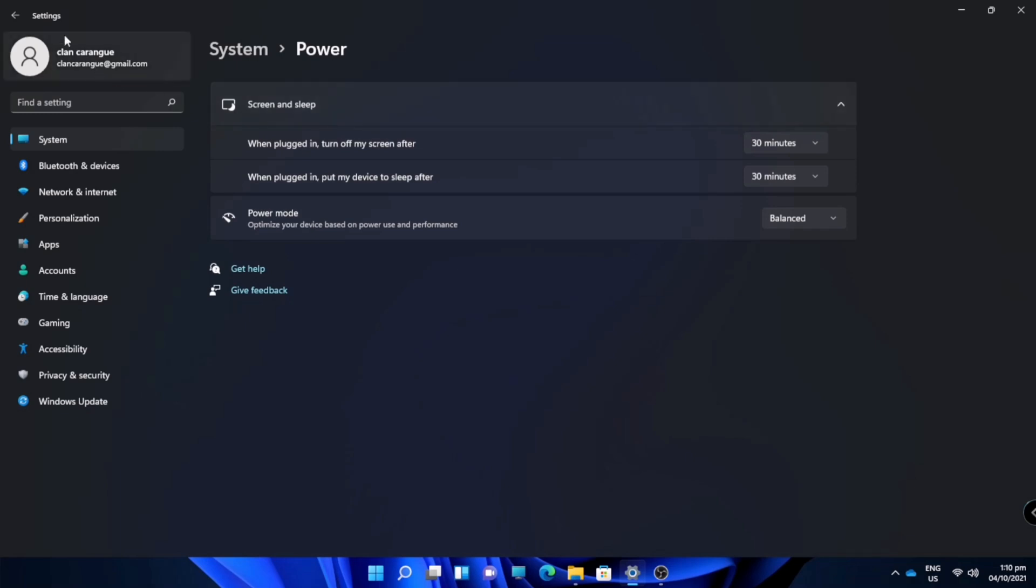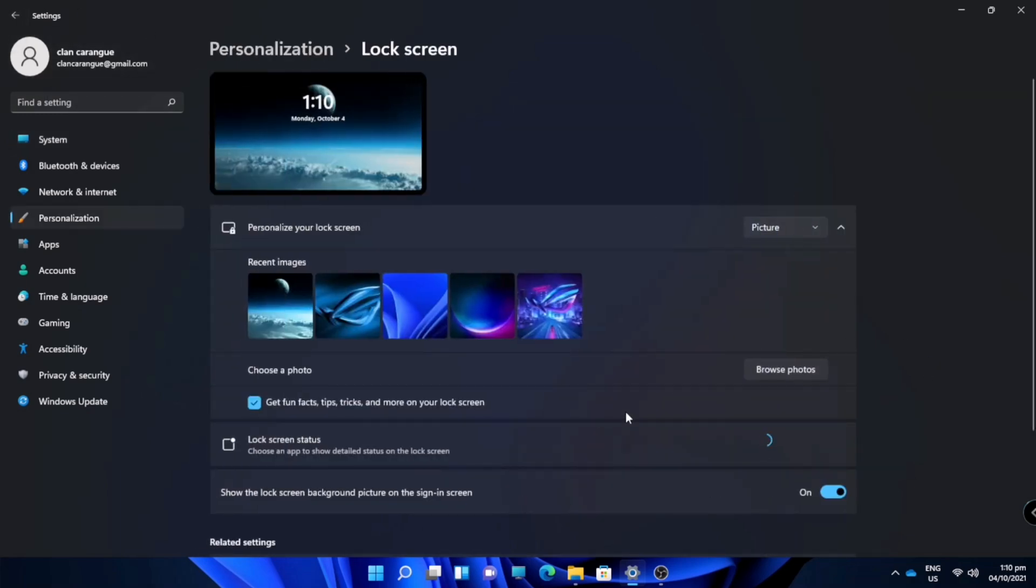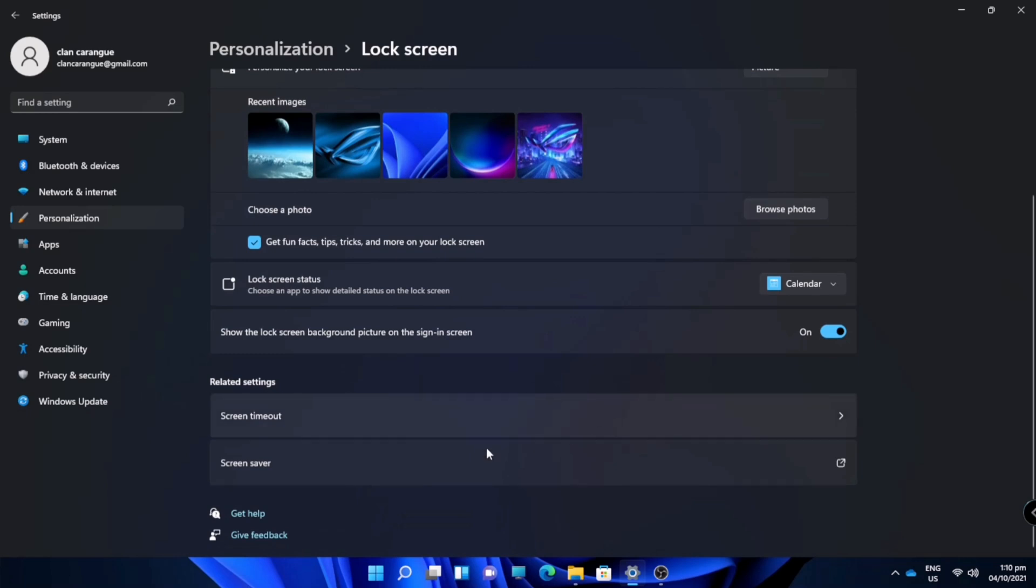You can also customize the power mode. Now we will go back to the lock screen options.